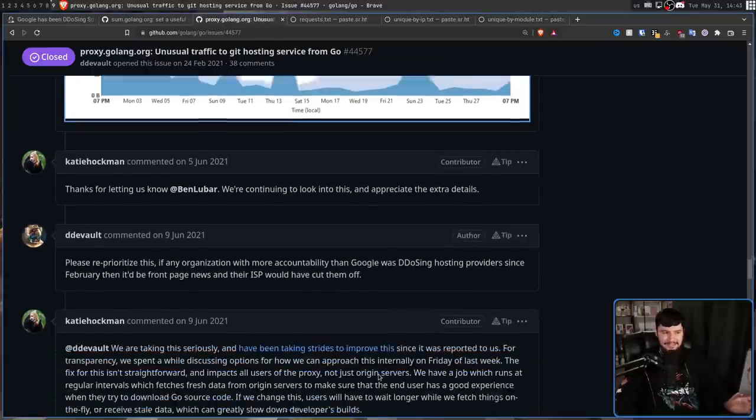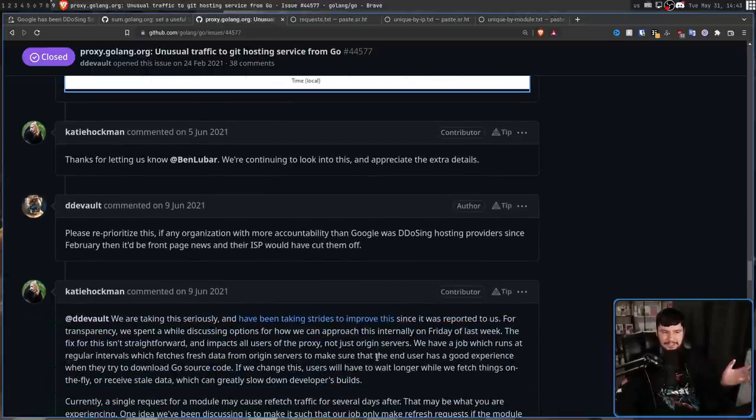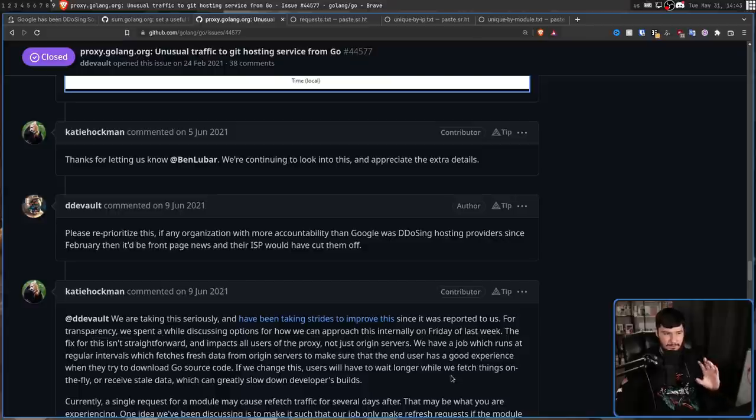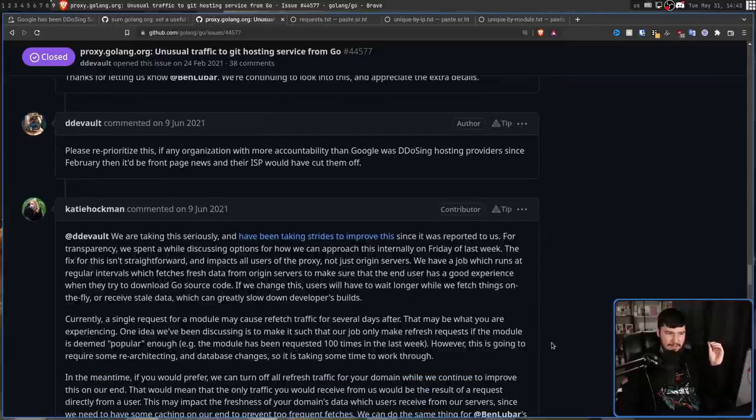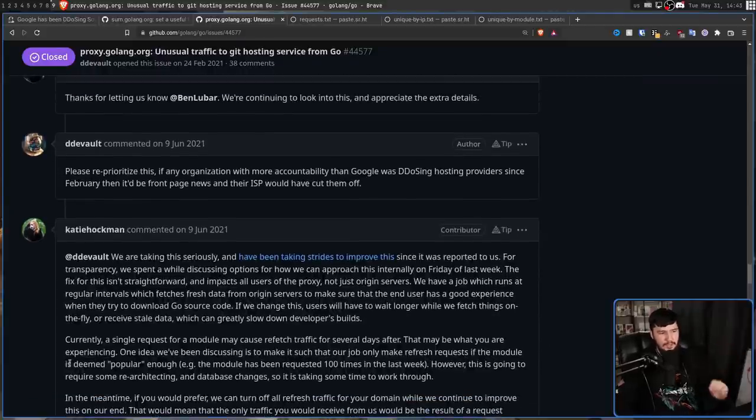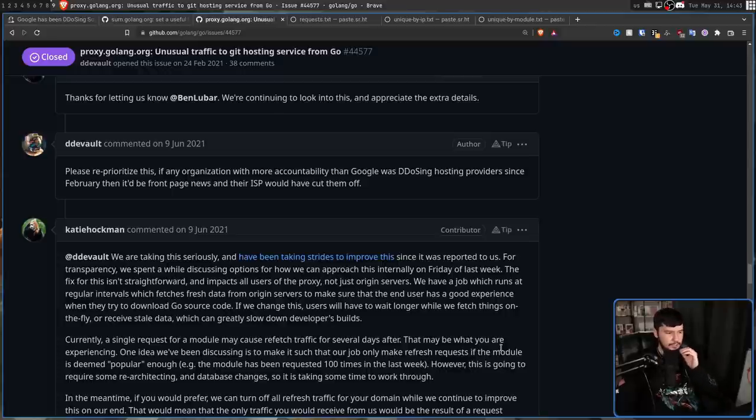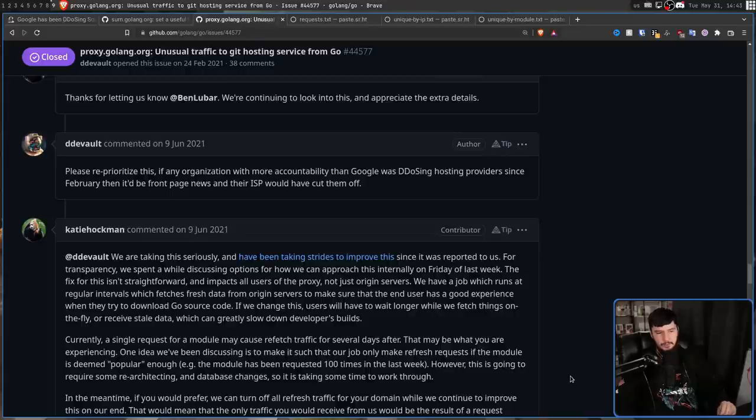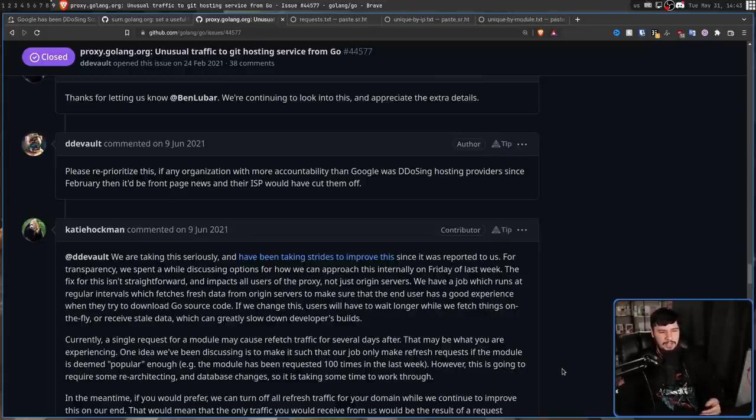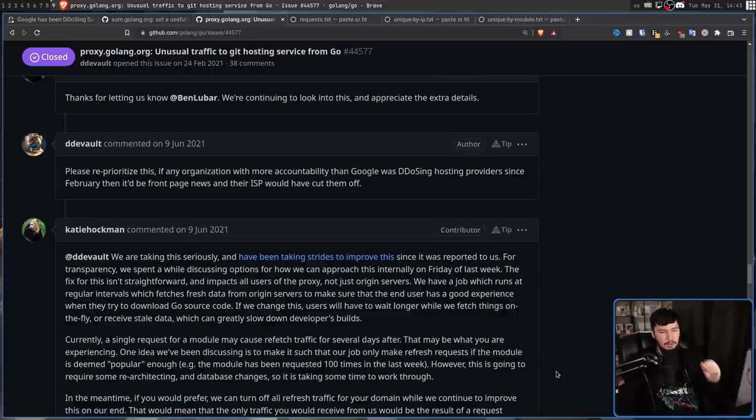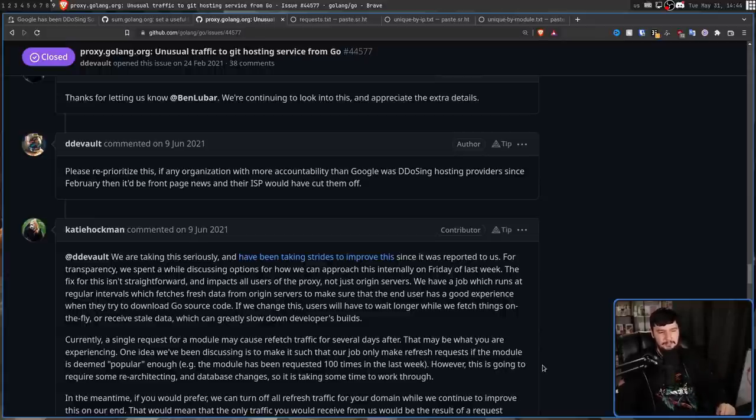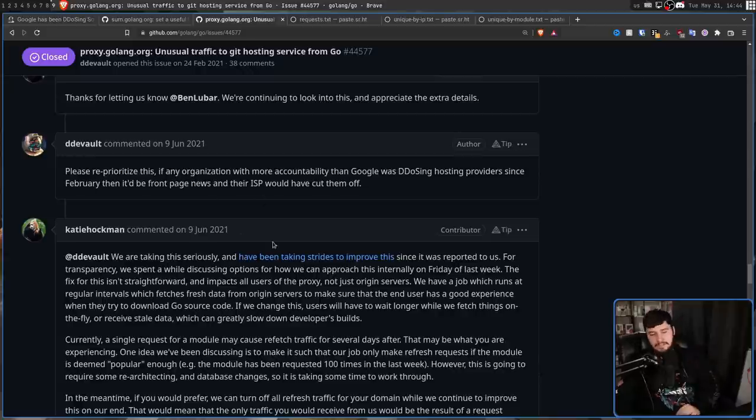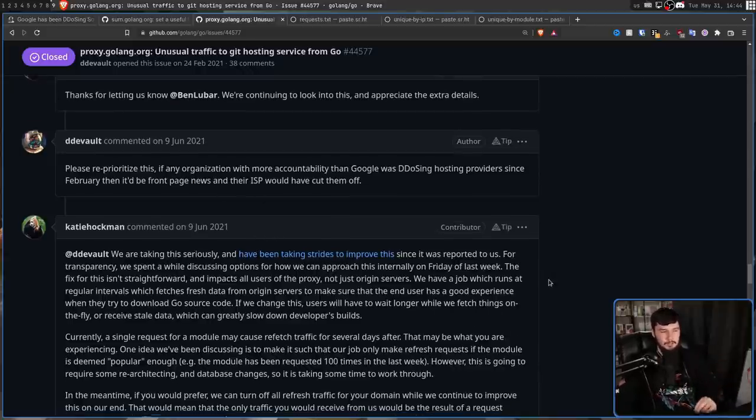Following that, Katie said, hey, we are taking this seriously. We are trying to deal with this. We've been working on this really hard for a while. And a solution was proposed. Currently, a single request for a module may cause refetch traffic for several days after. That may be what you're experiencing. One idea we've been discussing is to make it such that our job only make refresh requests if the module is deemed popular enough, e.g. the module has been requested 100 times in the past week. However, this is going to require some re-architecting and database changes. So it is taking some time to work through. Keep in mind, this was posted in June 9th, 2021.